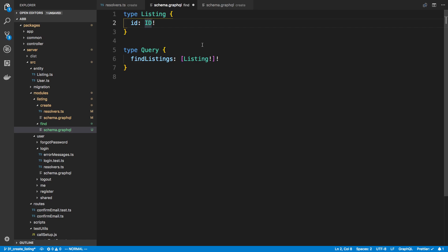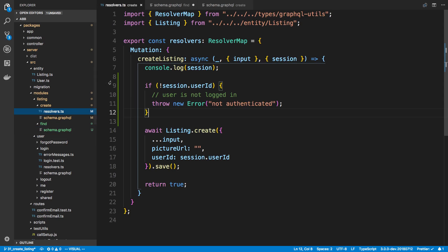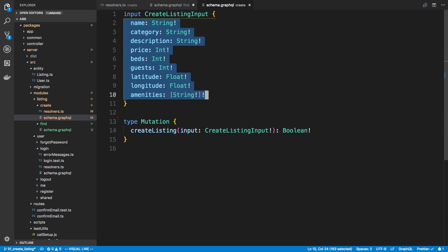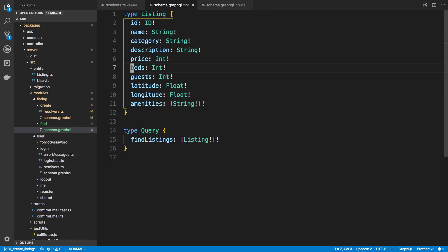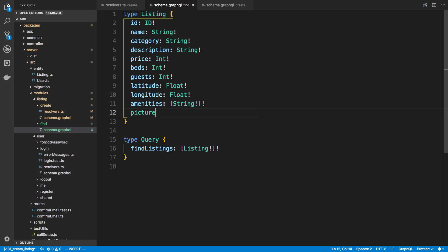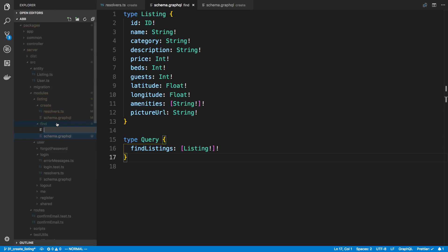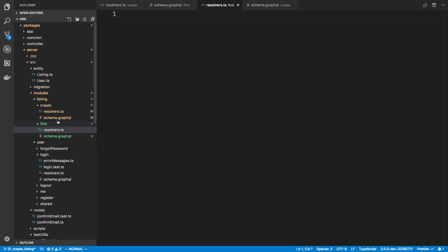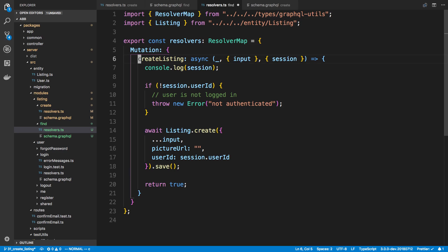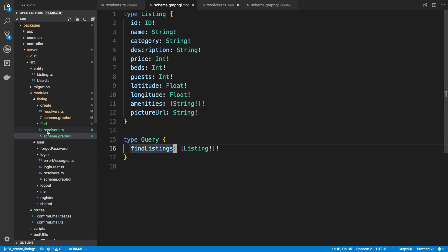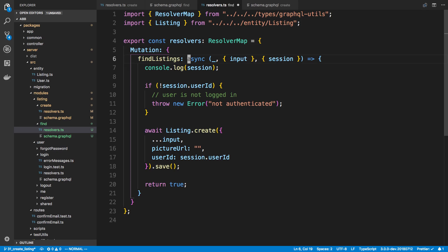We can copy most of the fields we have, including pictureURL which is a string. That looks good. We can now add a resolver for it, copying the format we're using for create. I'll call it 'findListings' - let me confirm that's the name I used.